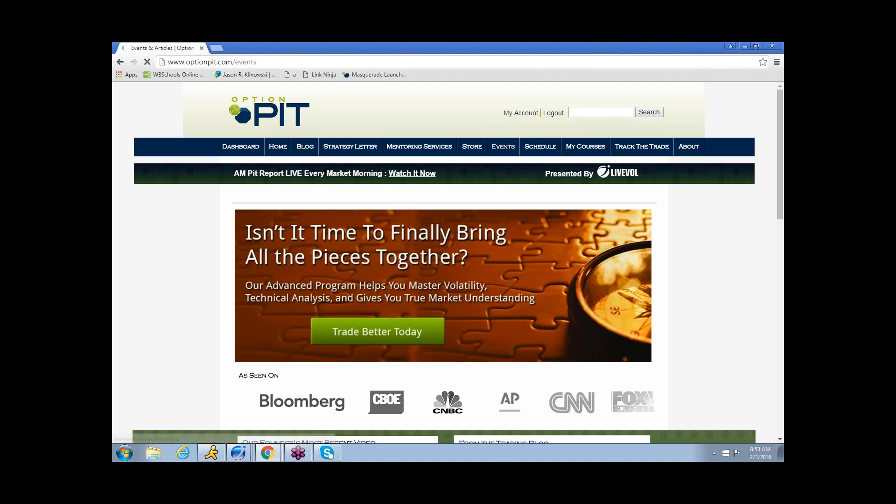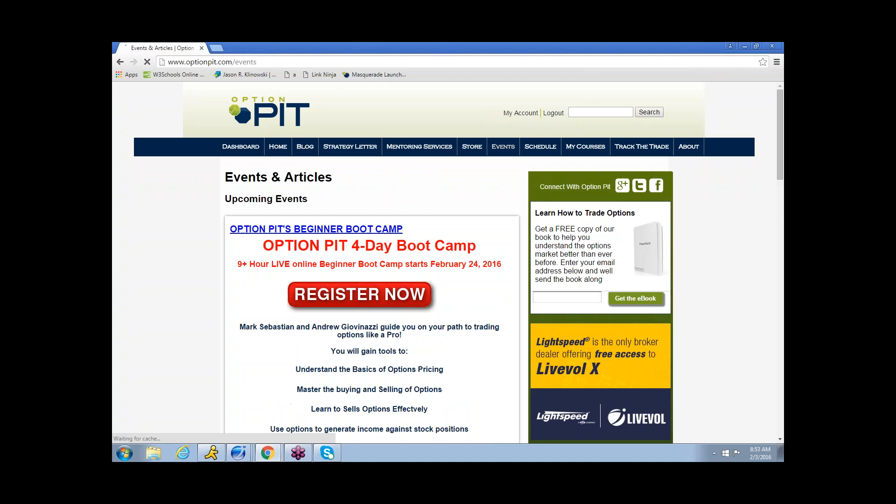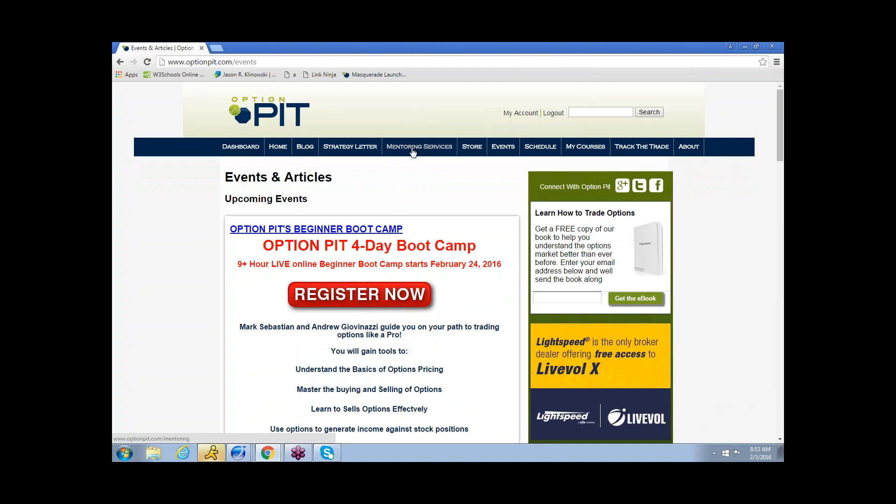Reminder, we've got the four-day beginner boot camp coming. It's going to start February 24th, and it's going to be a really good time. It's going to be me and Andrew, and we're going to learn a lot of different stuff. Learning to sell options, learning to buy options, basics. So if you're a beginner, this is for you. If you are not, this is not for you.